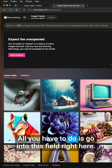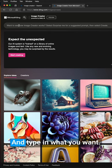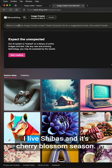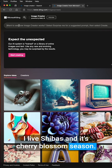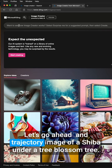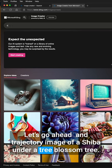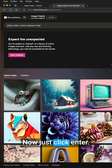All you have to do is go into this field right here and type in what you want. I love Shiba's and it's cherry blossom season. Let's go ahead and try generating an image of a Shiba under a cherry blossom tree.